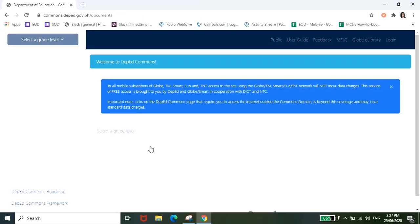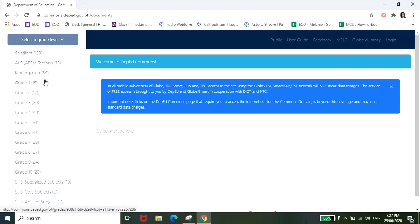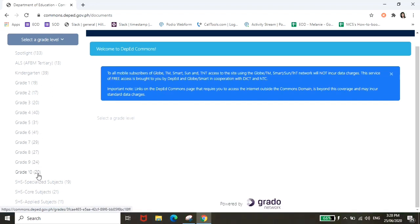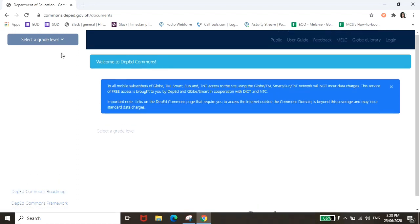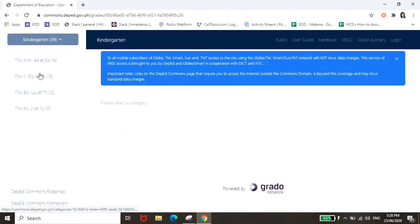And then from there mararoute kayo dito sa page na to kung saan dito sa may left hand side, pag hinover nyo yung mouse nyo dito sa select grade level, pag tinapat nyo yung mouse nyo dyan, makikita nyo dito yung mga grade levels na pwede nyo iselect. So pwedeng kindergarten, grade 1, and so on hanggang grade 10. So let's see kung anong makikita natin dito. I have a kid na nasa kindergarten, so check natin itong kindergarten.